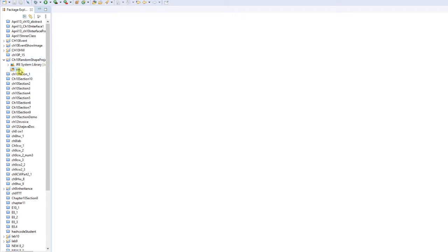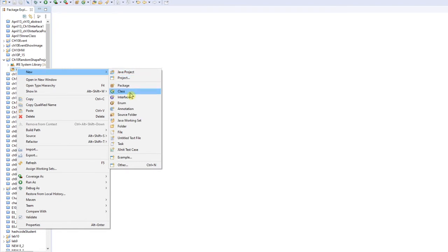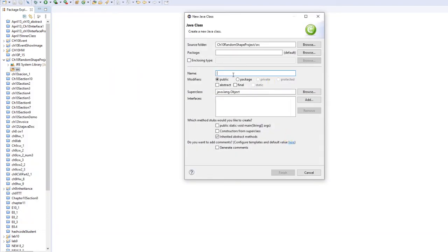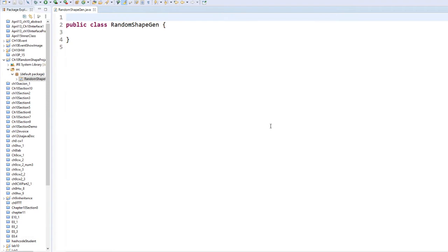Let's do it right now — right-click, new class. It's a long name, let me try it: 'RandomShapeGen'. So we're going to do that and finish.